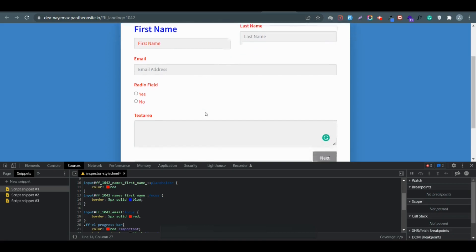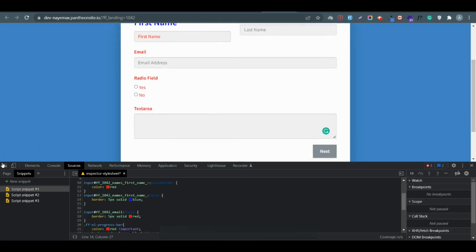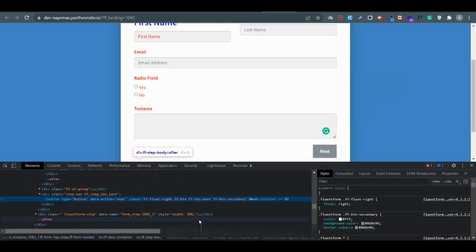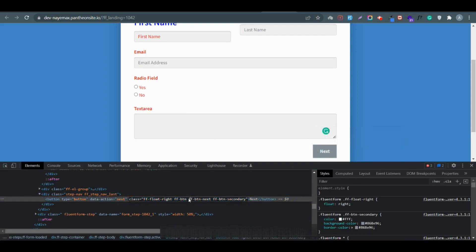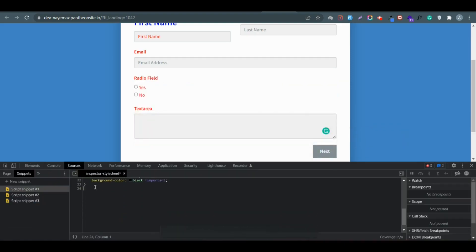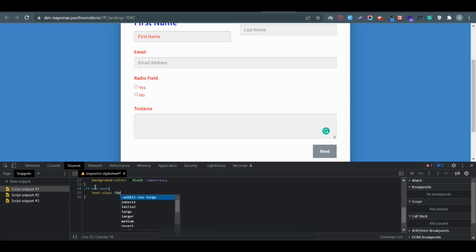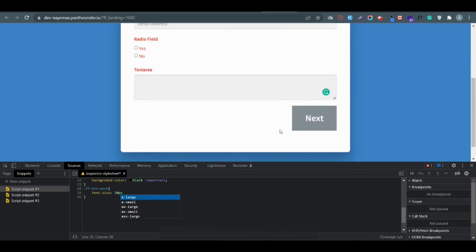Similarly, if you want to change the button color, you just need to take the class of the button. Take something like 'button-next', go to source, add a dot for the class selector, and then add the style — let's say background color or font size. I'll change the font size to 20px. You can see the font size is now bigger. Use this method to change the button and everything.